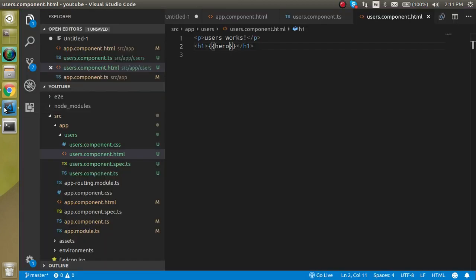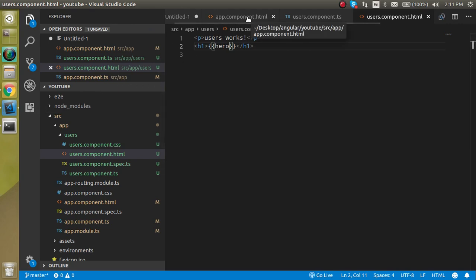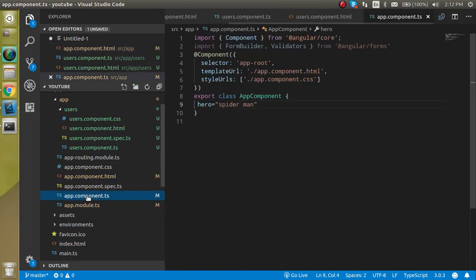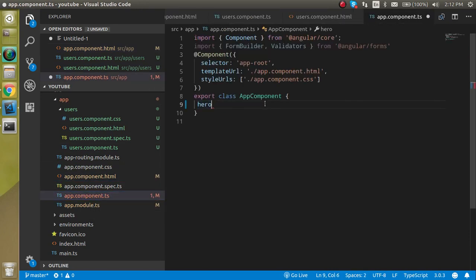So this is the way that how we can just pass a single value. And if you just want to pass a complete array, then this is also a very simple task, there is nothing typical in this.